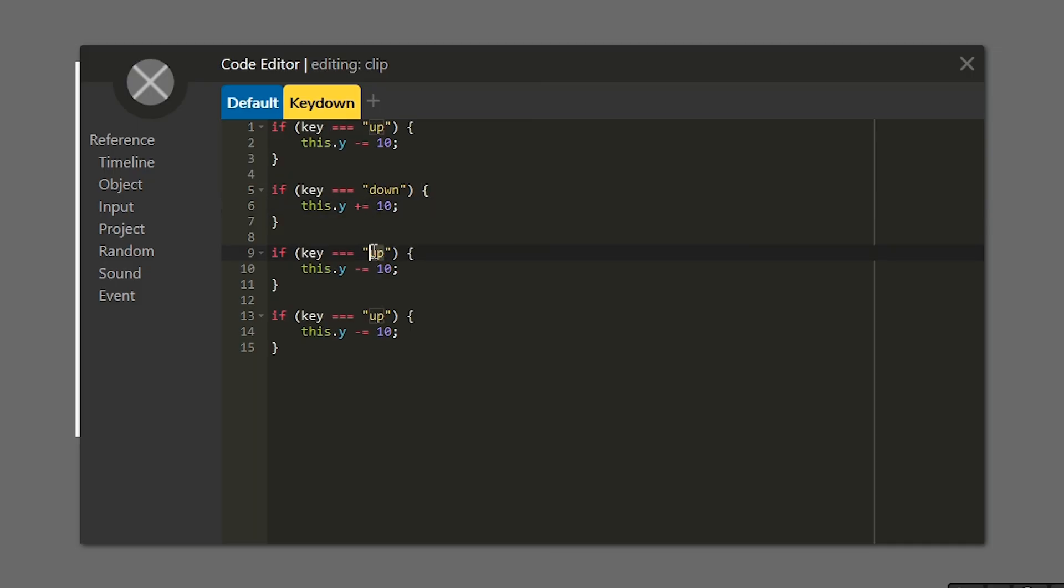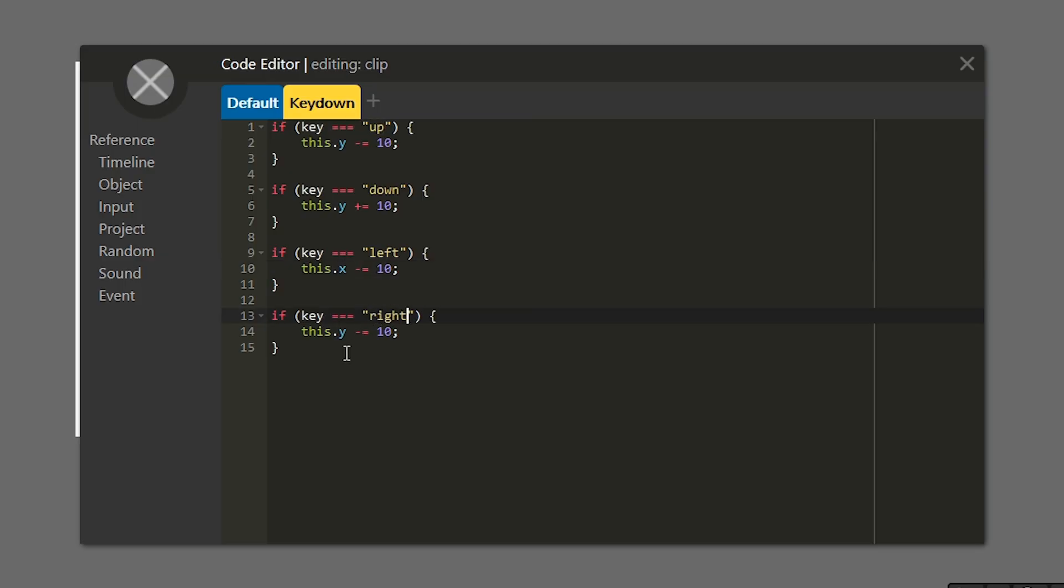Next, let's do left. Instead of changing y, we're going to change x. x is the position of your character left to right. And then our last if statement, we're going to make it right. And we're going to change this to x. But instead of subtracting, we're going to add the same way we did before.